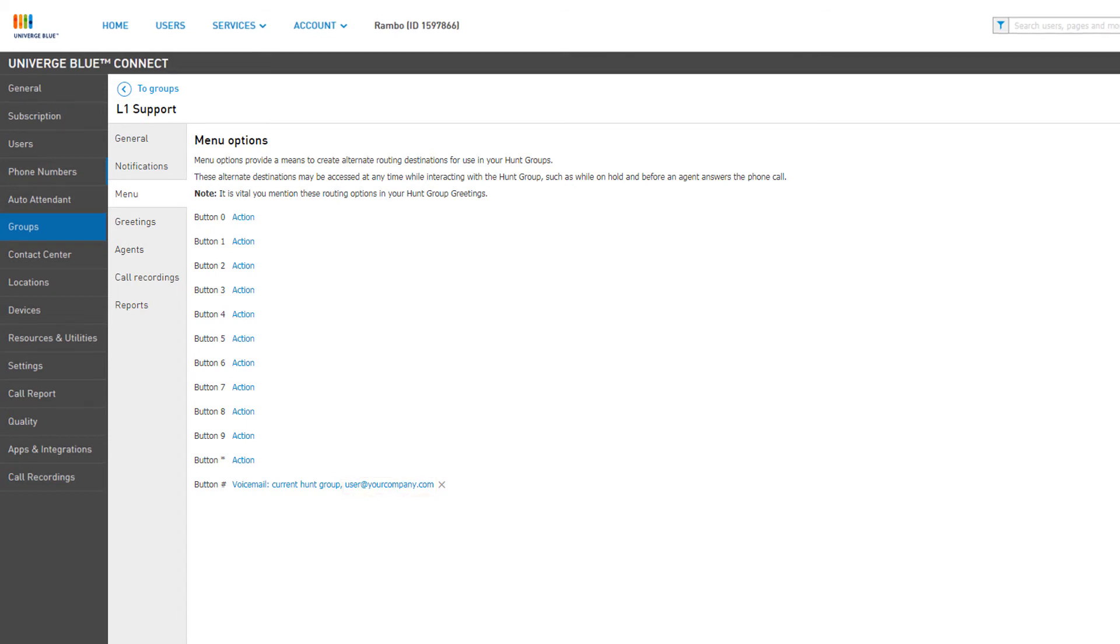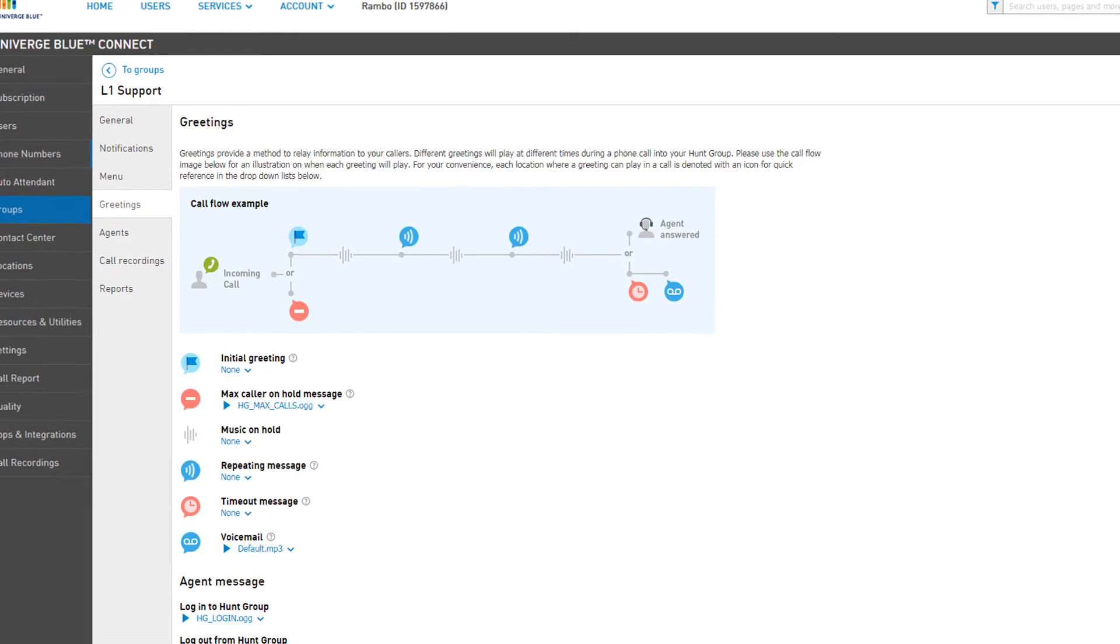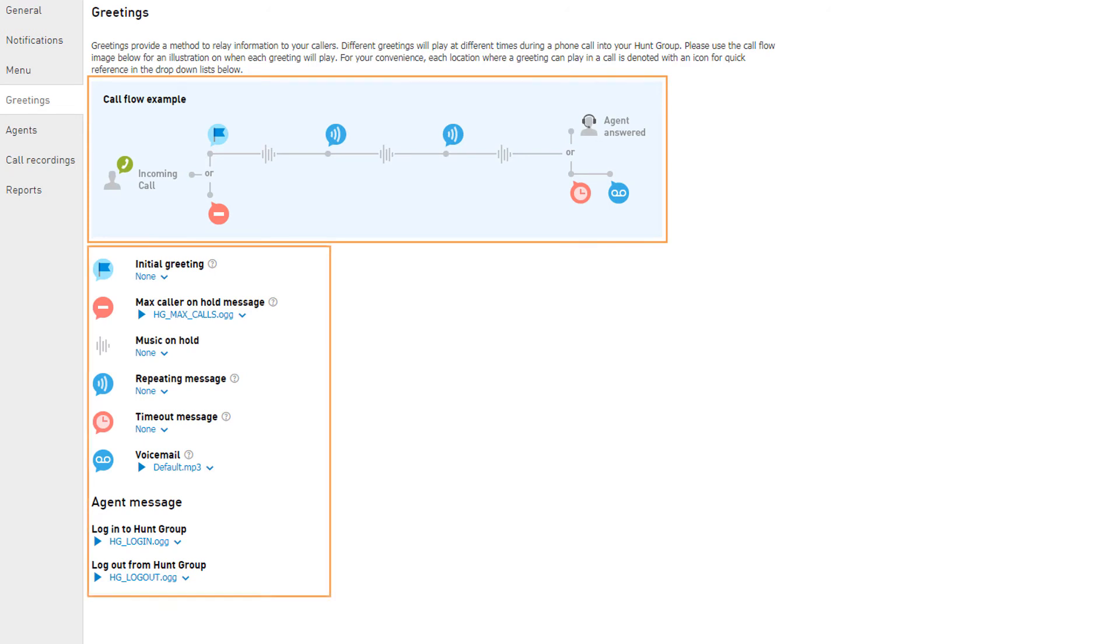The next tab in our group management window is Greetings. Greetings are a great way to convey information to a new or currently holding caller. The call flow example at the top gives you a visual representation of when each of the greeting types are played through the group caller's lifecycle.